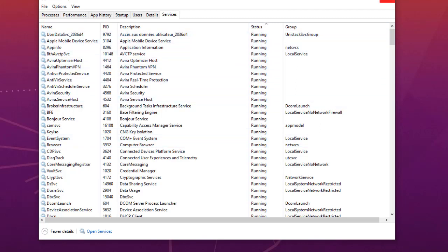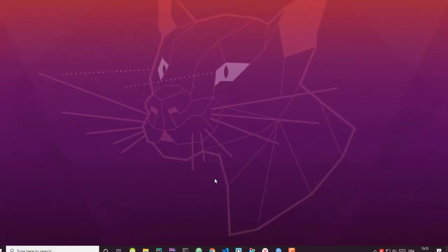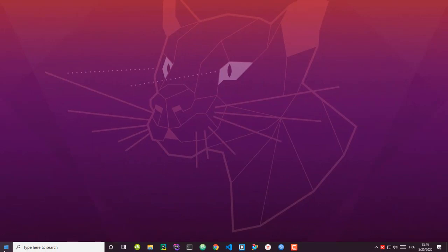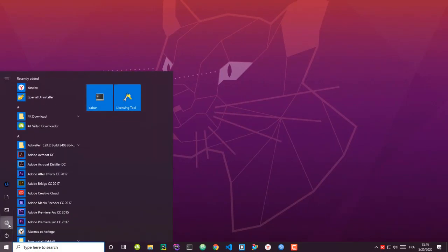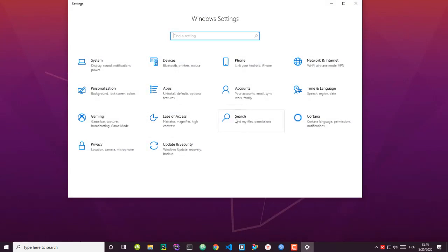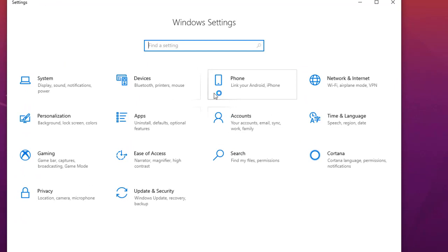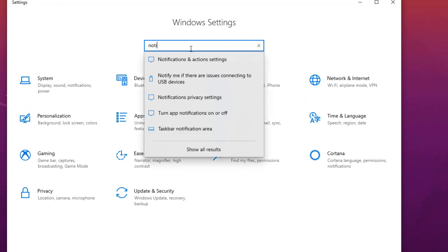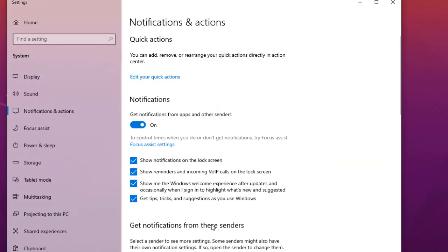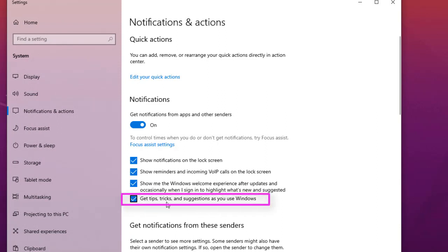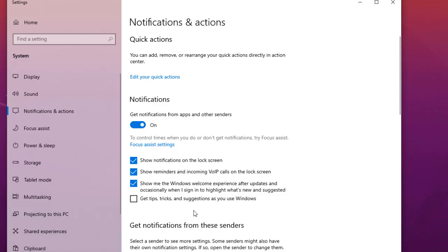Close Task Manager and go to the Start menu, then Settings. Search for Notifications and open Notification and Action settings. You can disable the option that says 'Get tips, tricks, and suggestions as you use Windows,' because that is also a service that may slow down your PC. Simply uncheck it and you're done.